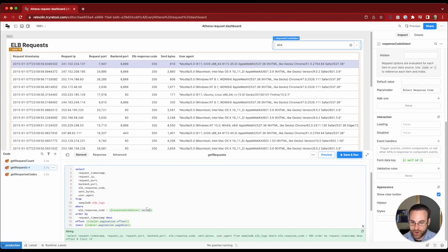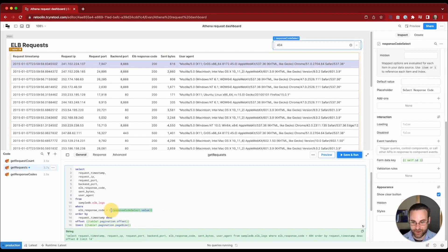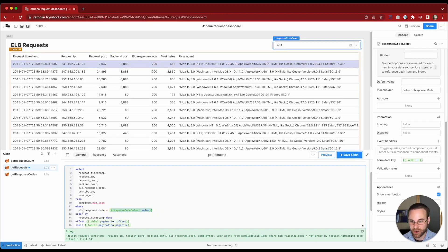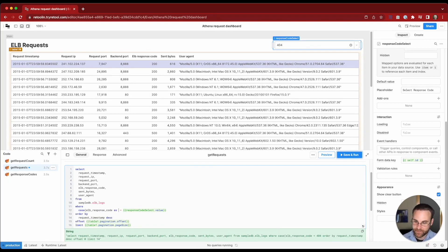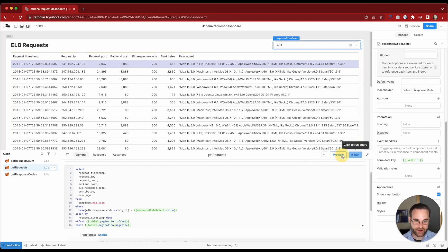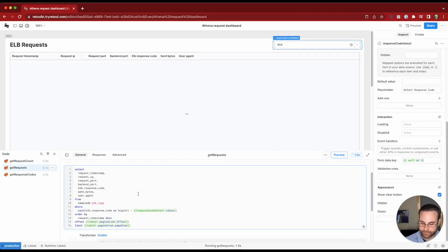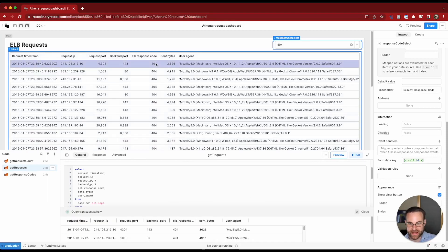We want it to be equal to our response code select value. But there's a problem. This response code in our data set is not cast as an integer. And the query engine is going to interpret this value as an integer because it is a number. So we need to actually cast this to a big integer in order for this to work. Let's go ahead and run our query.